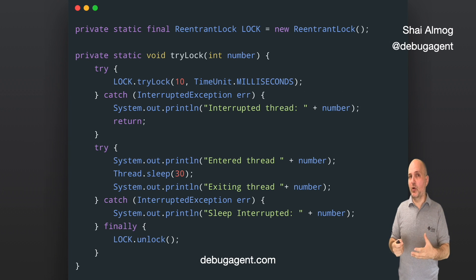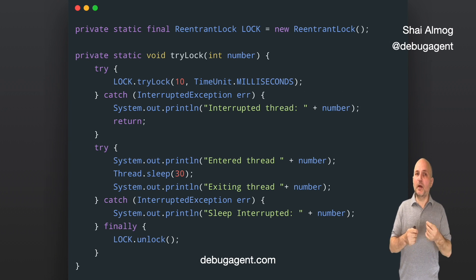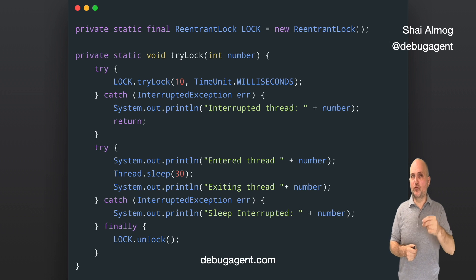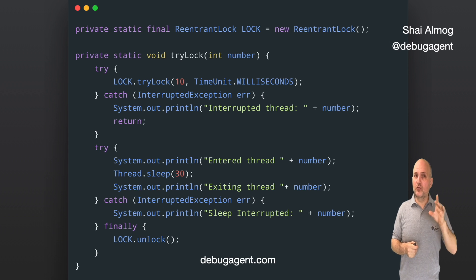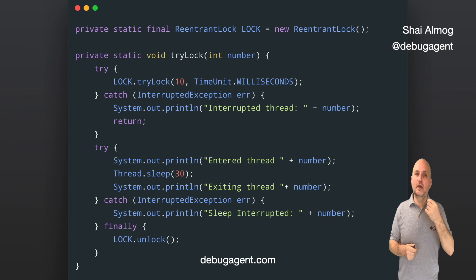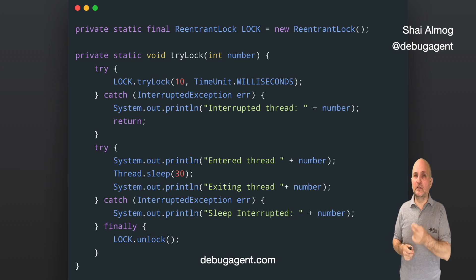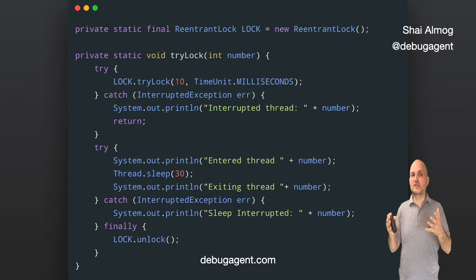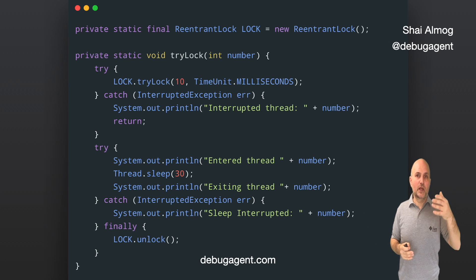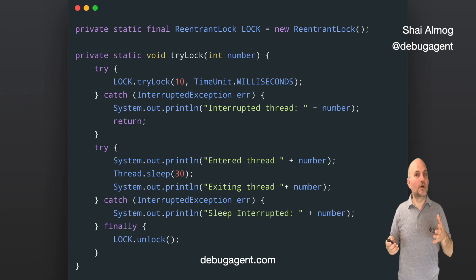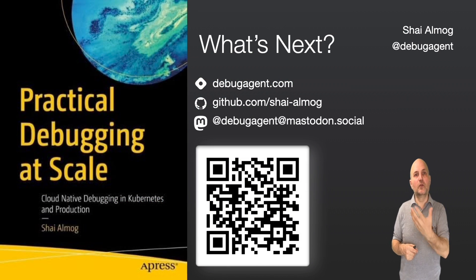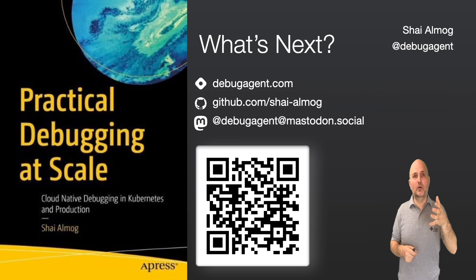We can go further by using tryLock. This code has the same output as the previous listing — the first thread grabs the lock and waits, the second thread tries to lock and blocks for 10 milliseconds, then times out and returns. tryLock can also be used without an argument. If it fails to grab the lock, this lets us handle contention intelligently. A good example would be a situation where a process needs to change three separate elements — we can try to lock each one and make better use of our time.